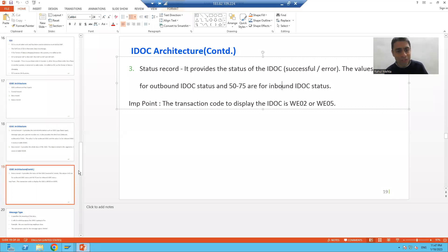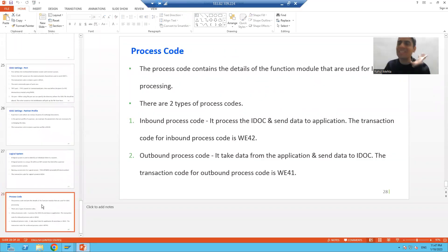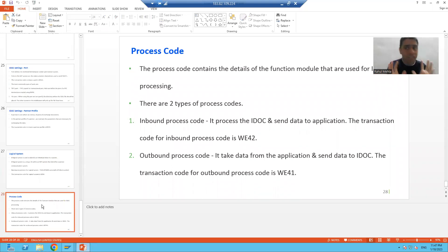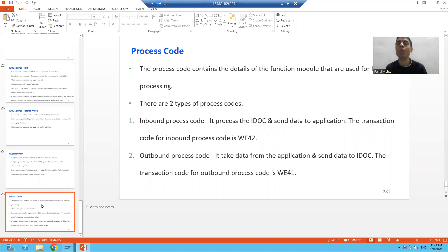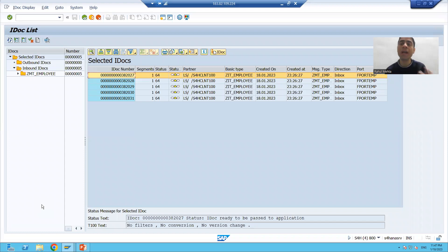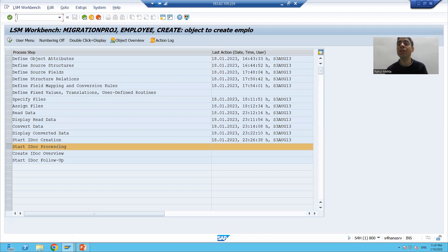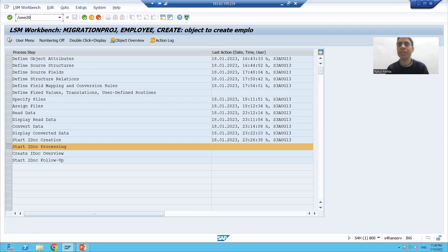We will use the inbound process code to process the IDocs. The inbound process code processes the IDoc and sends the data to our application — meaning it passes that data to our function module, which will store it into the employee table. This is a very important video. We will see everything in debugging mode, going step by step through the IDoc processing.